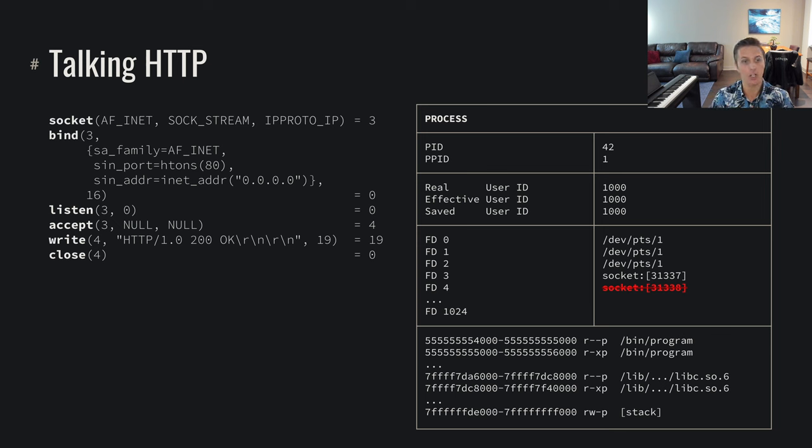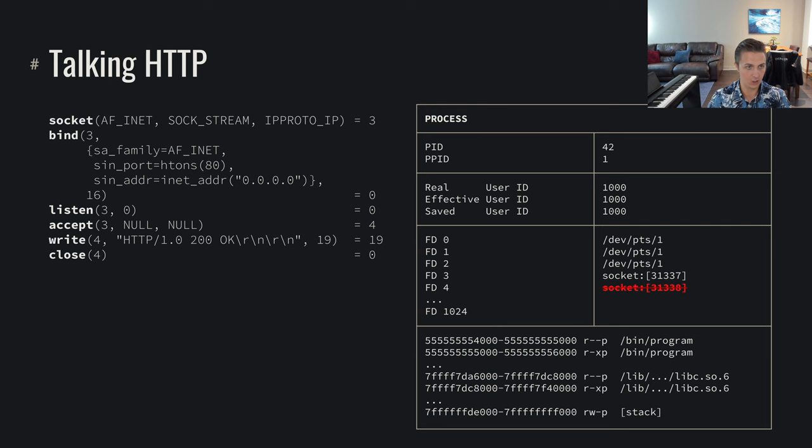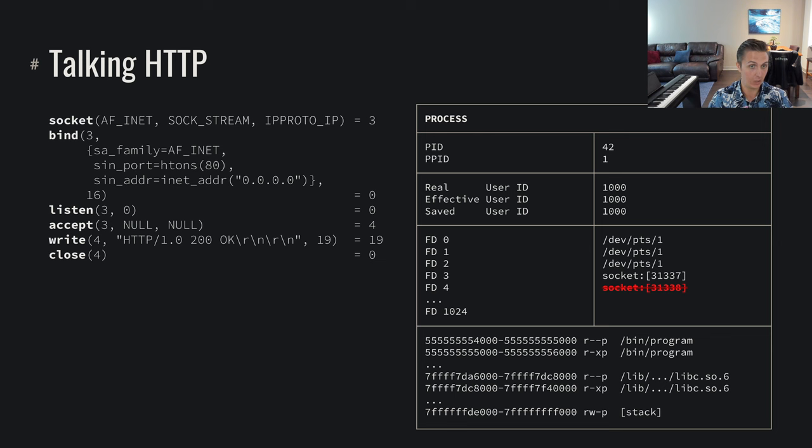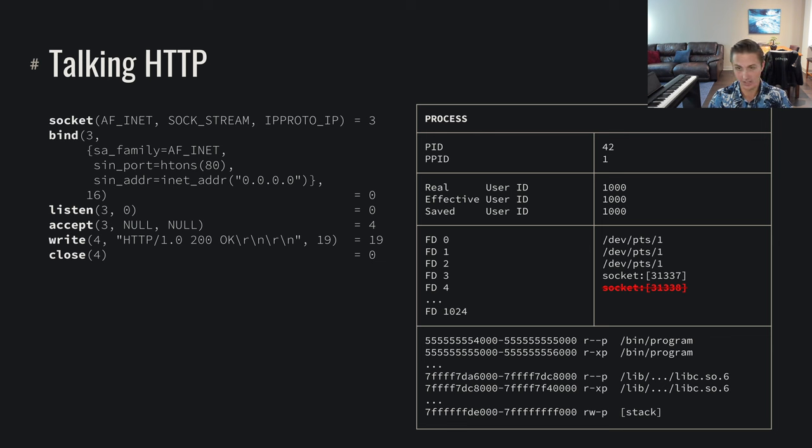Which basically means we're done sending stuff, we're done receiving stuff, and we're done with the connection. We've accepted the connection, we've talked back to the connection, we closed it. We didn't even read from the connection, we don't care what they said to us. We are just statically returning 200 OK. We just say you sent me this request, I say OK.